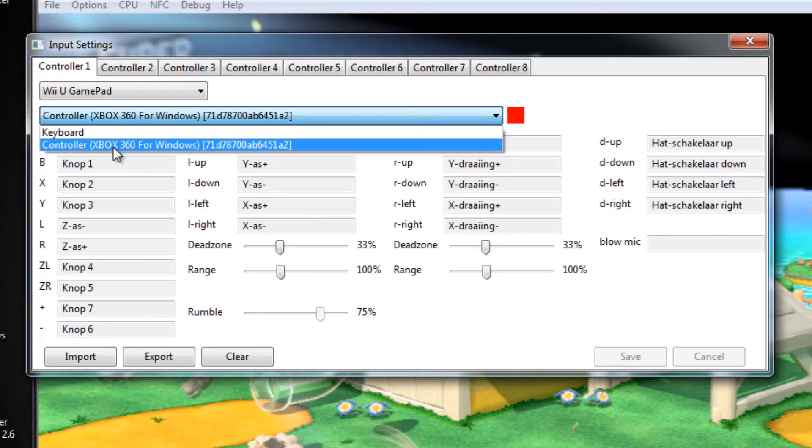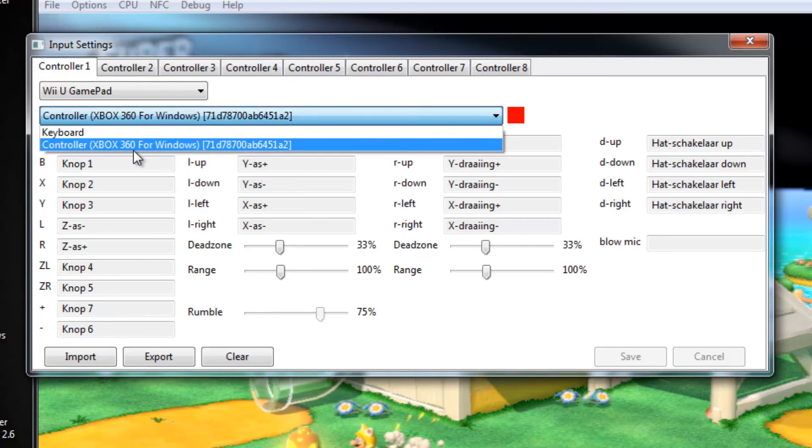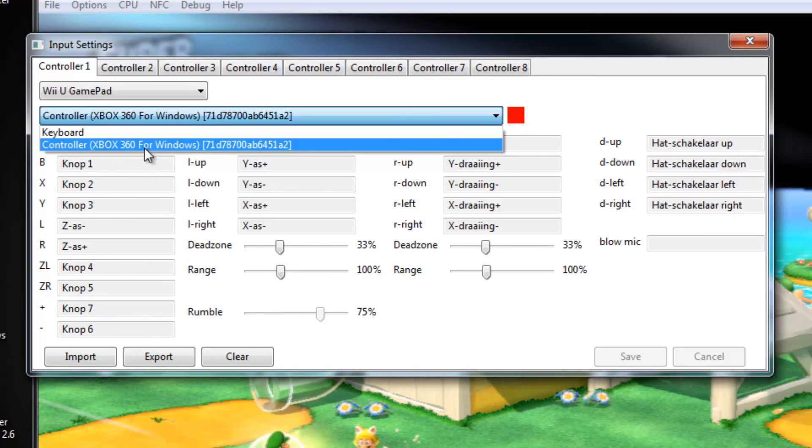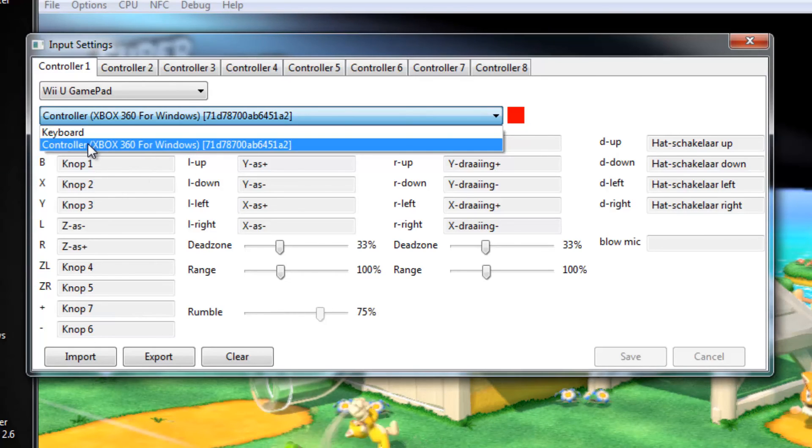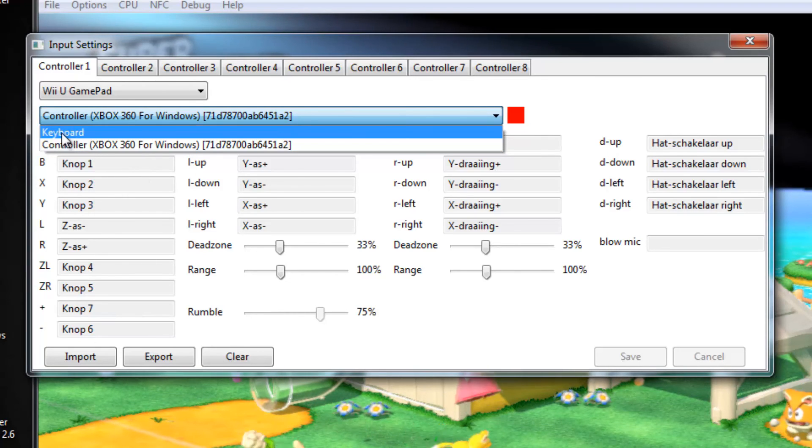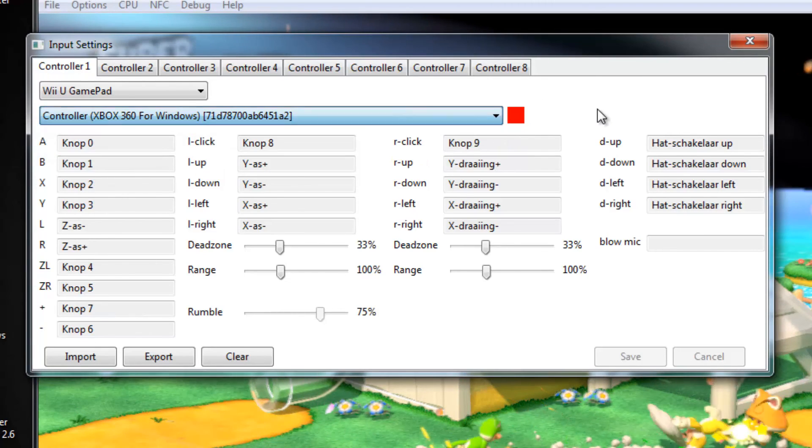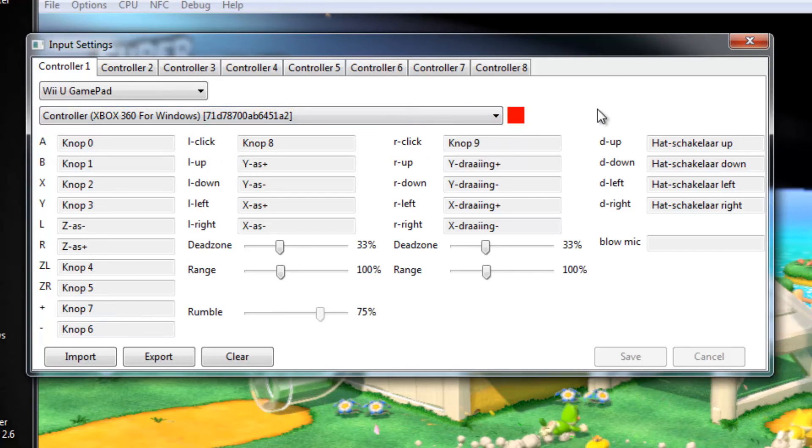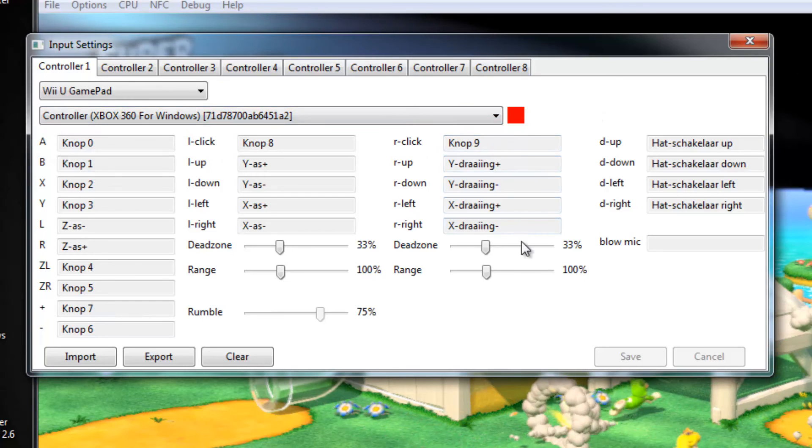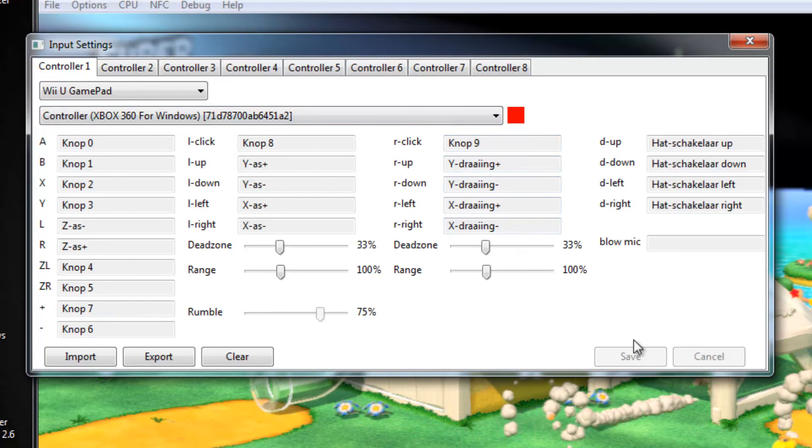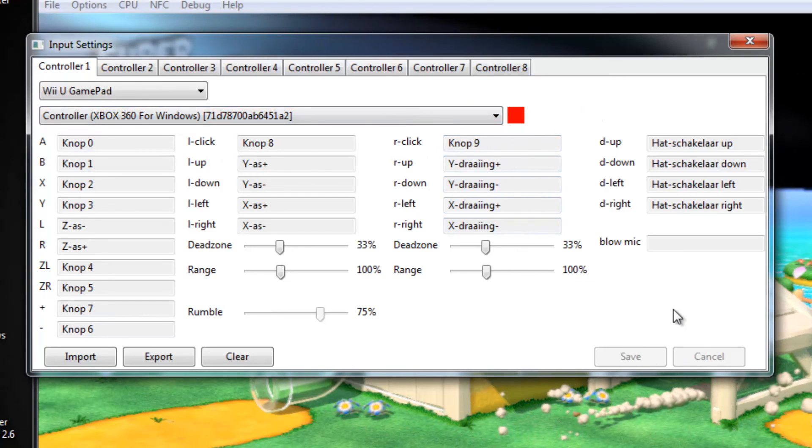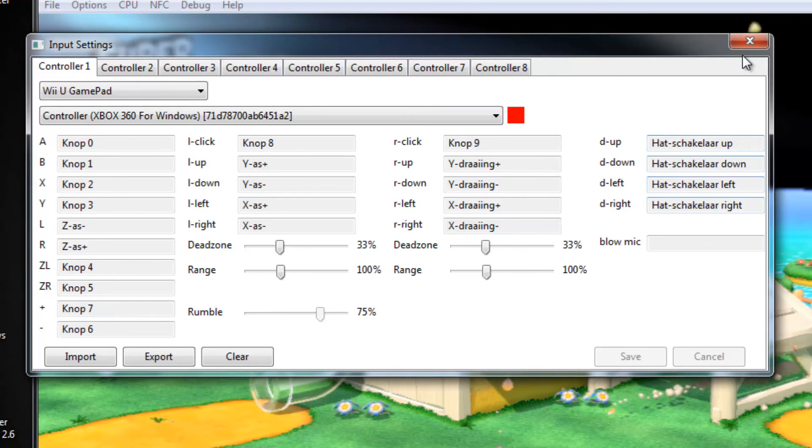So right now it says that I'm using a controller. It says Xbox 360, but it is actually a PlayStation 4 controller. But you can also use your keyboard. Of course, controller is a lot easier to control.